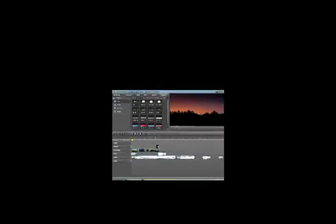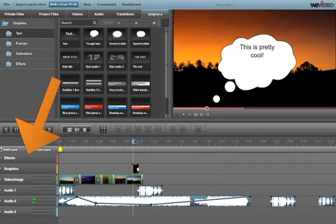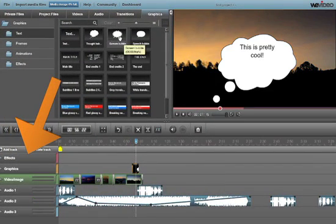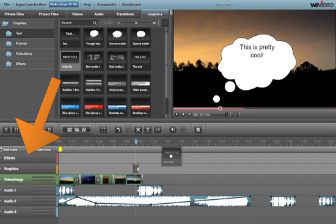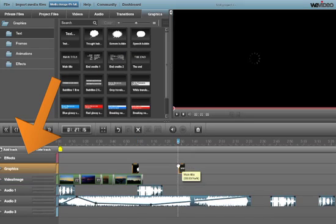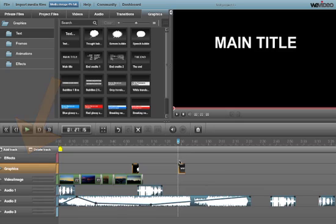WeVideo gives you multiple video lines and audio lines. So make sure and put stuff on the correct line. Graphics and titles go on top of the video. Audio goes underneath all the video.